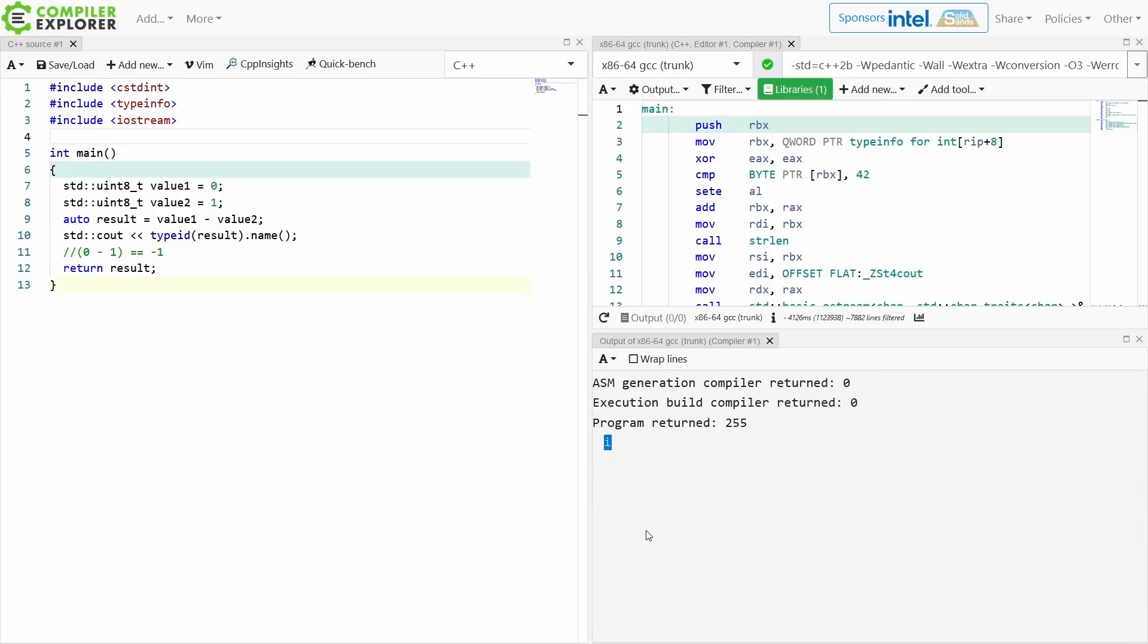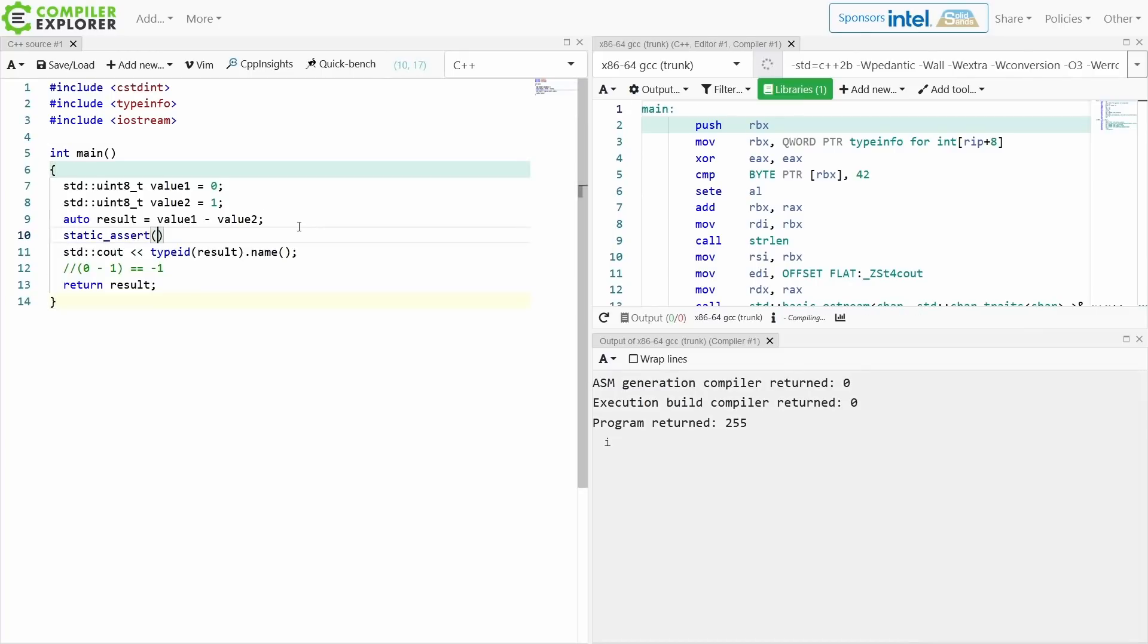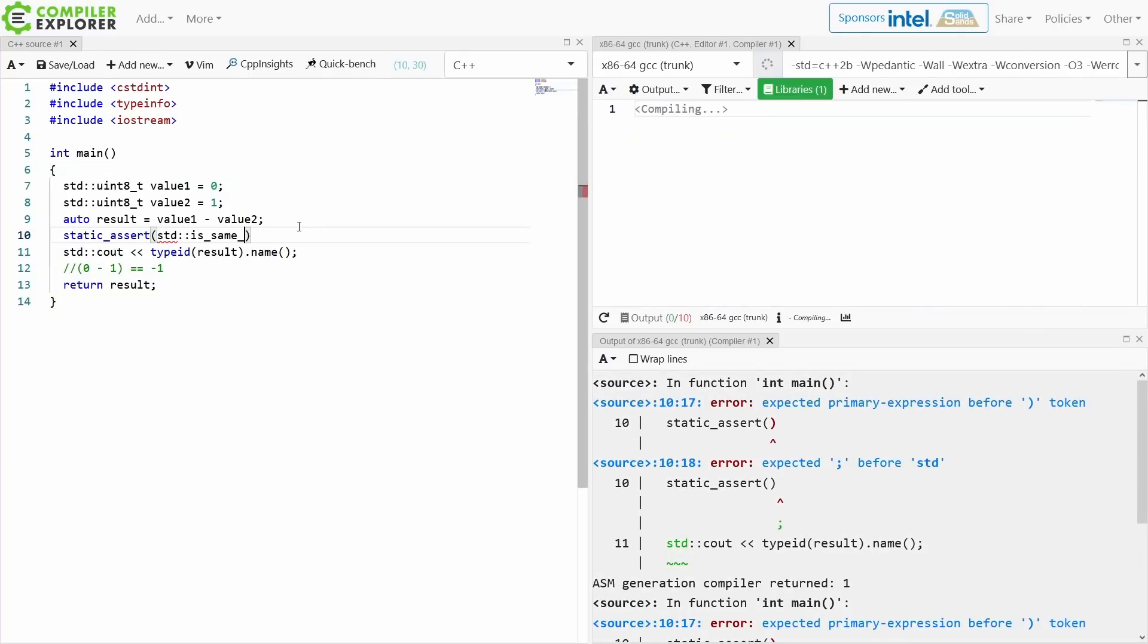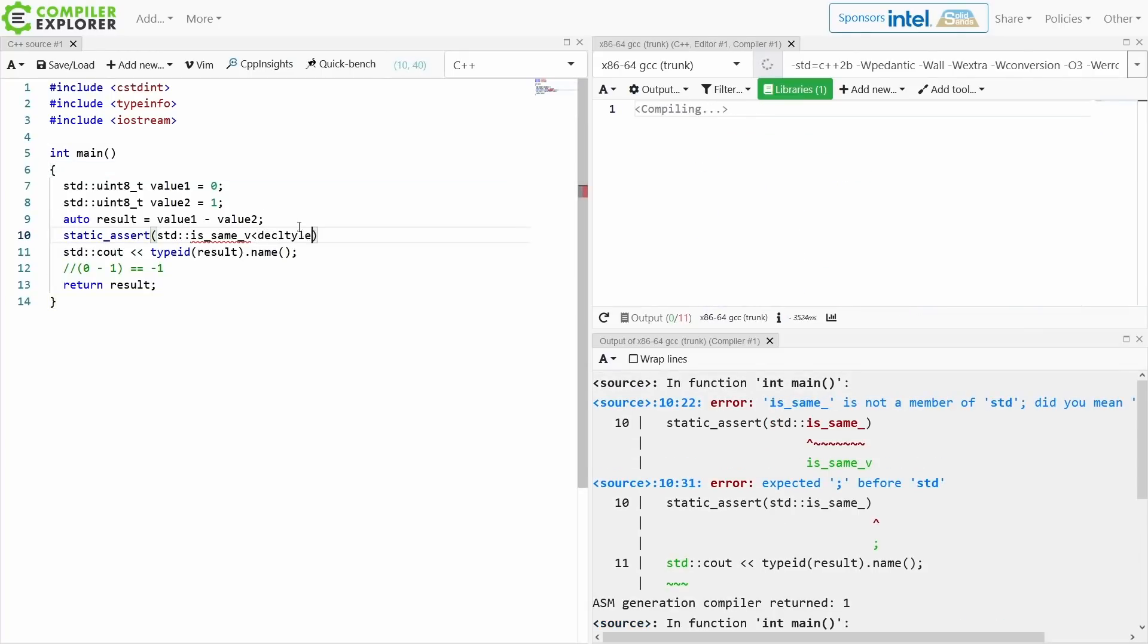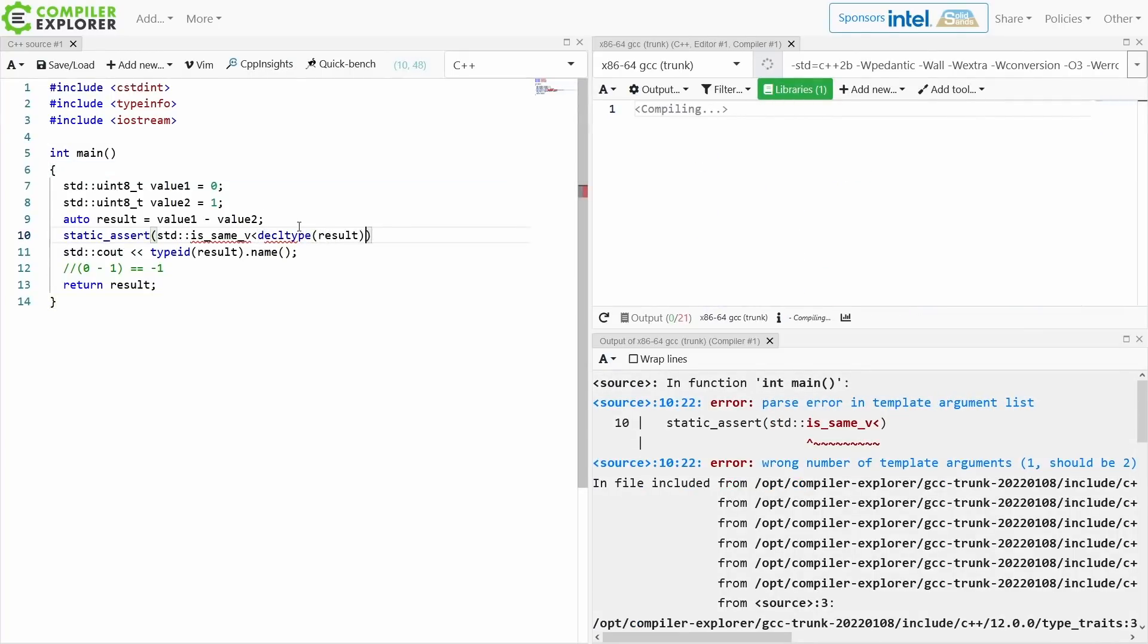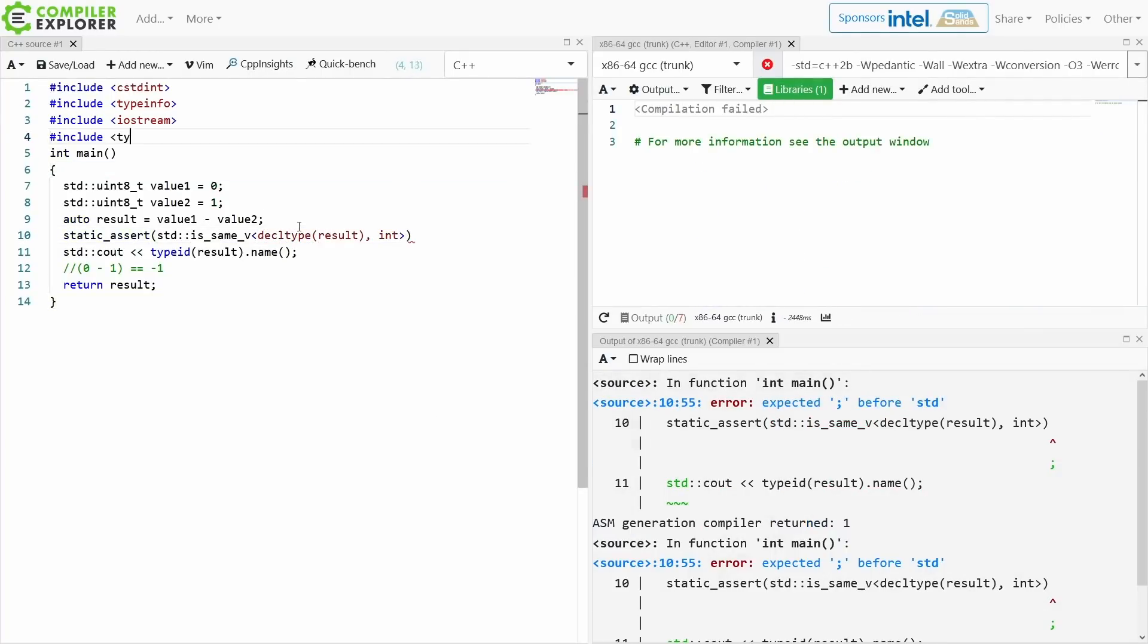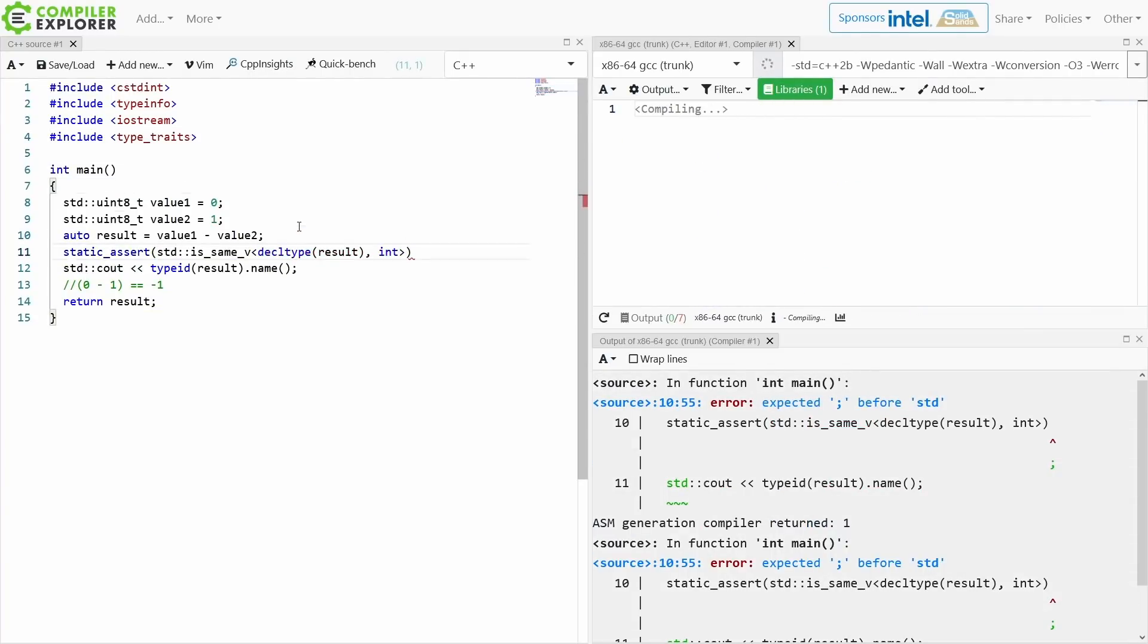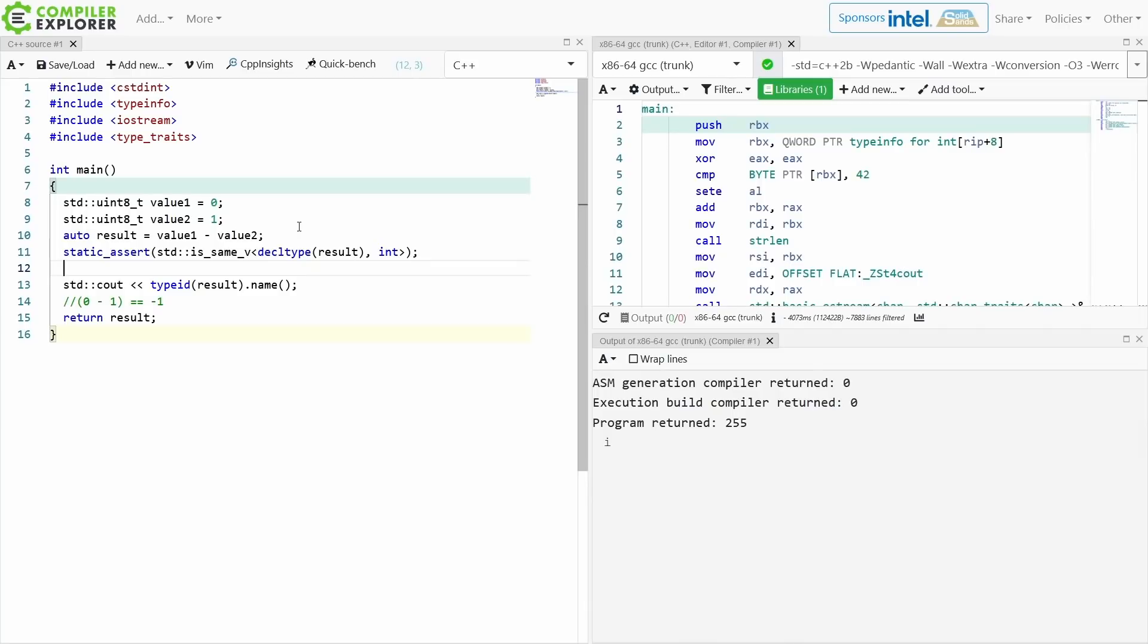The result of subtracting two uint8_t's is an int, and I can, with a static assert here, ask the compiler, is in fact the type of the result int?